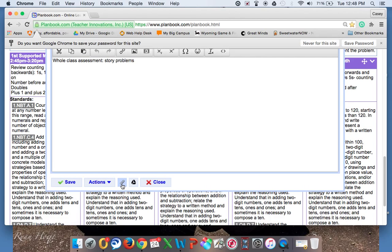The one with the paper clip allows you to attach documents that are on your specific computer, and then there's a Google Drive button that I will show you how to attach things from your district or your private Google Drive account.